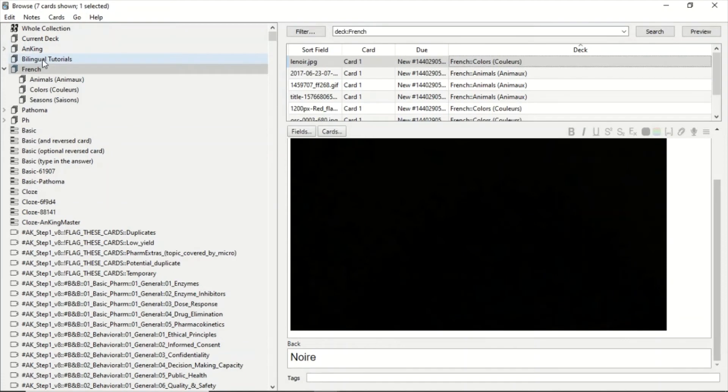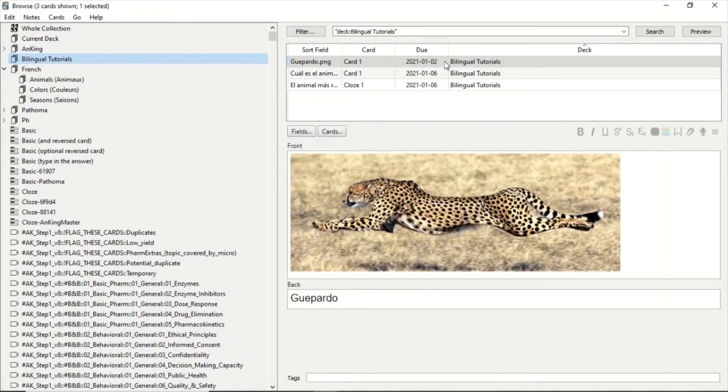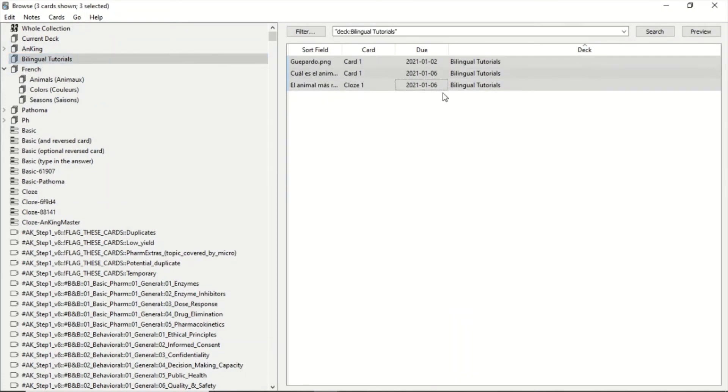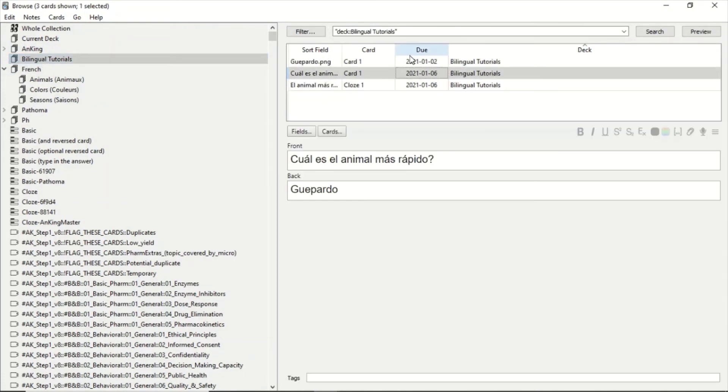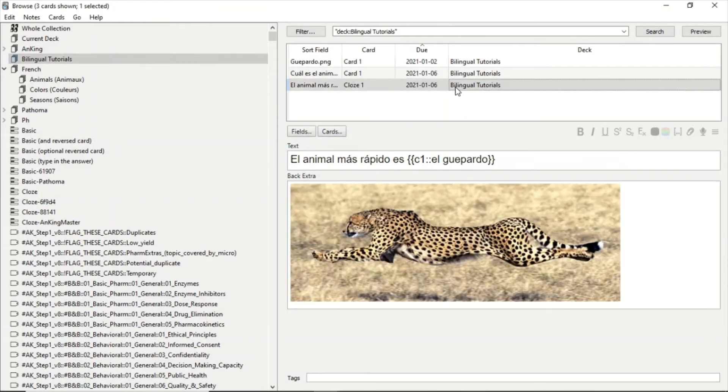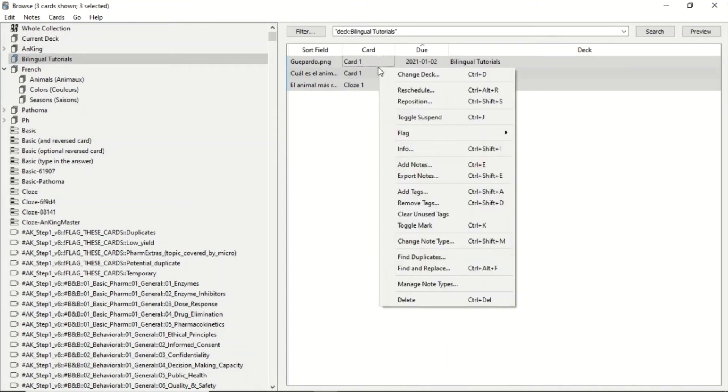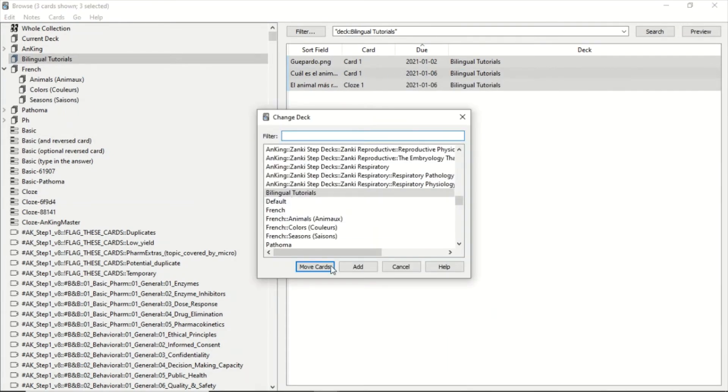Another thing that you can do: here in Bilingual Tutorials I have these three cards, but I want to make another deck which is more specific because all of these cards are in Spanish. So what I do is I select all of them, right-click, Change Deck, and what I'm going to do now is click Add.